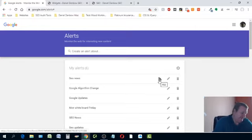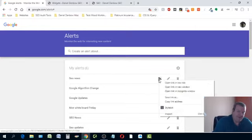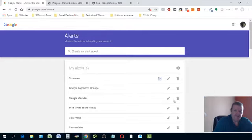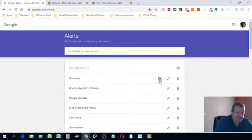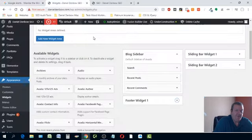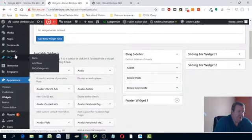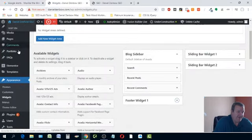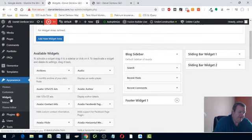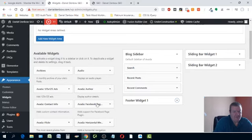Here's the tricky part — it's not really hard. You want to right-click on that RSS icon and copy the link address. Now you have the link address for your SEO news alert. Go back to your website — here's mine, danieldenboseo — click on Appearance, click on Widgets, and that's going to bring up your widgets page.